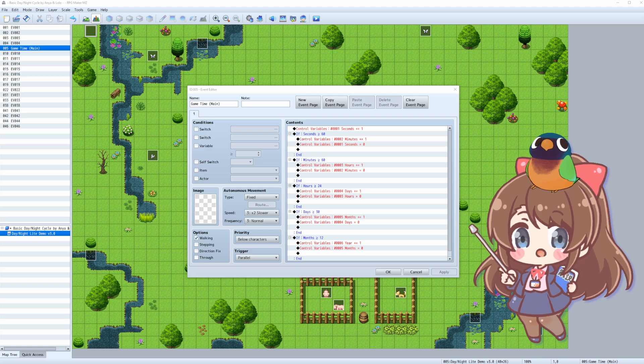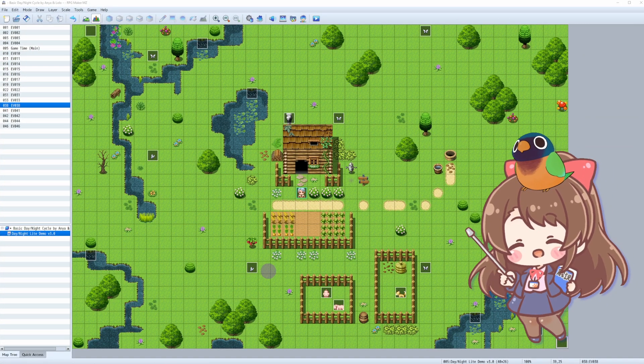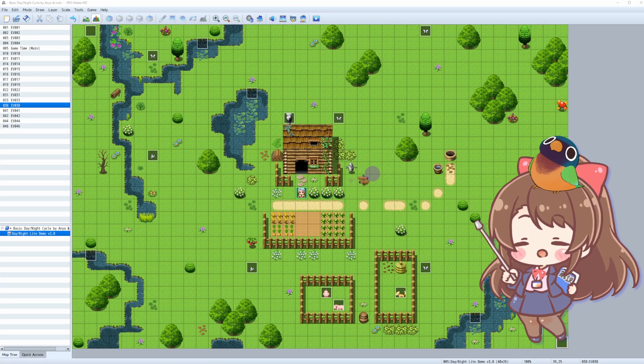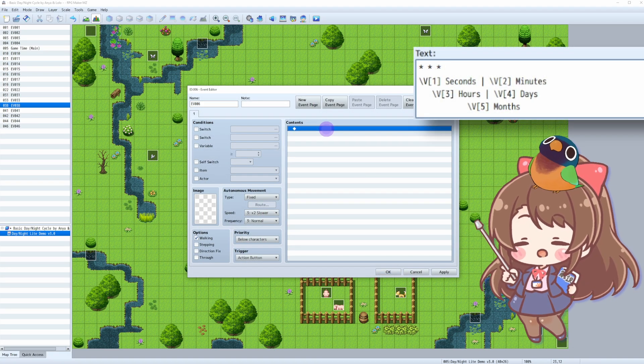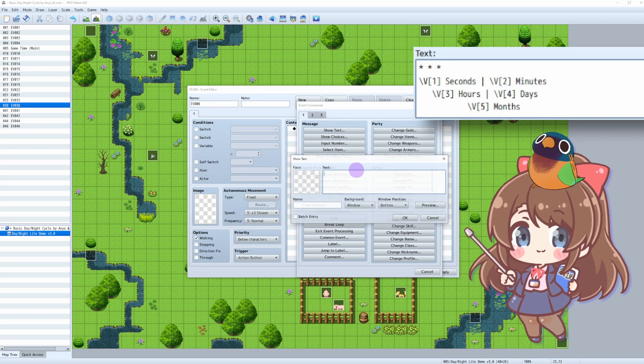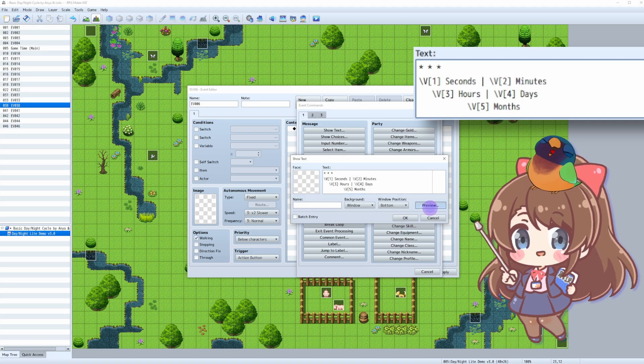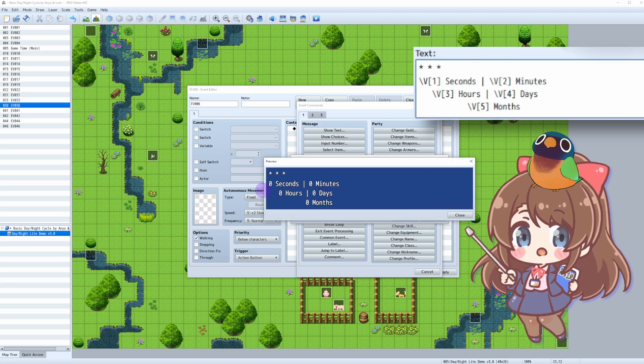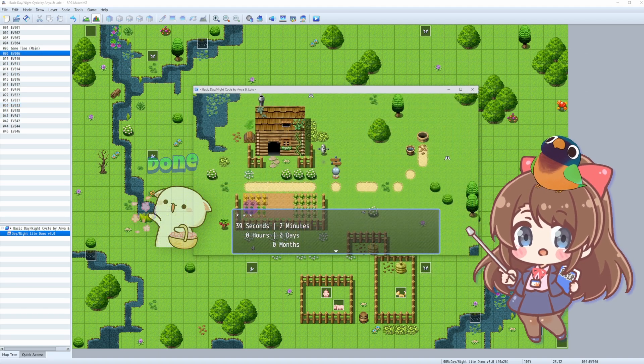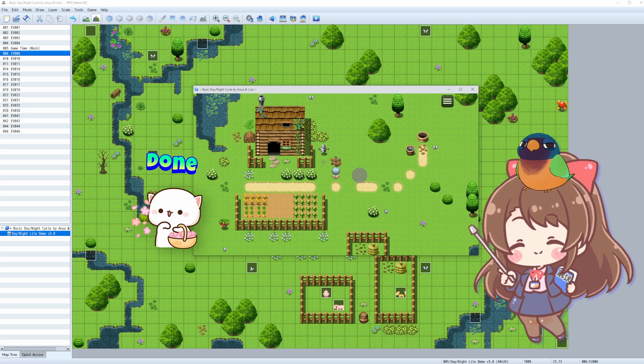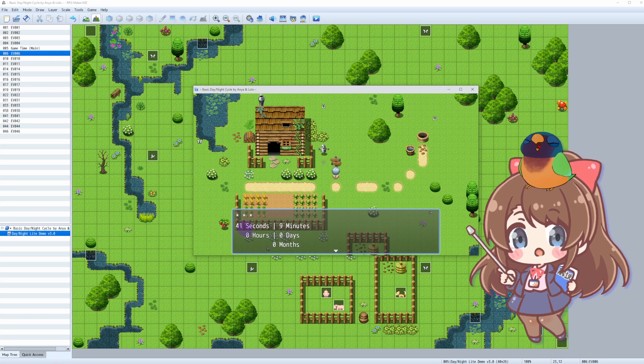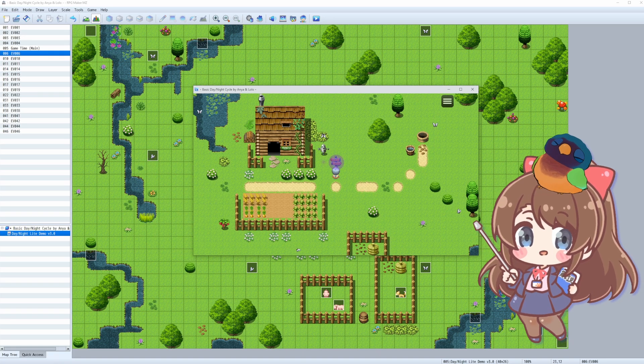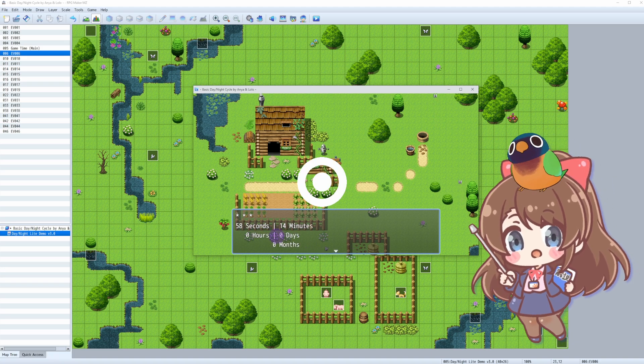Quick tip! To check that everything is working as it should, we can place an object on the map, like a signpost—see I got one here—and set it to show a message when interacted with. We can call the variables by number, like so, and then playtest. If everything is great, you will see our game time in action. The numbers aren't changing in real-time yet, so let me show you how to fix that and make your time display change in real-time.